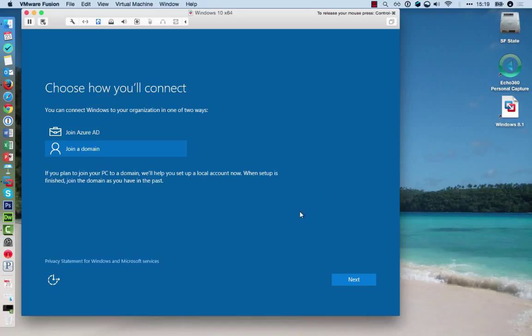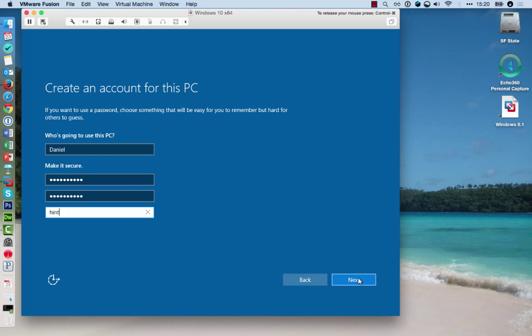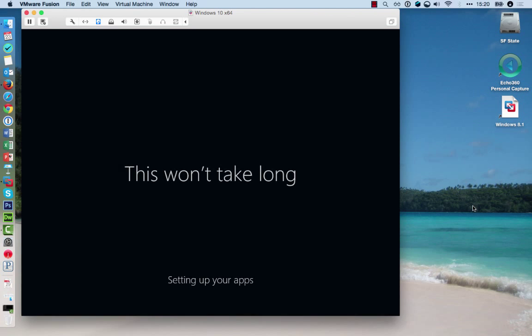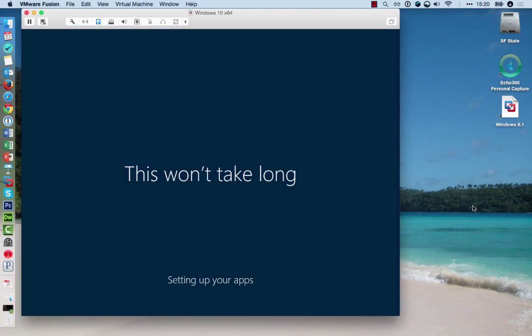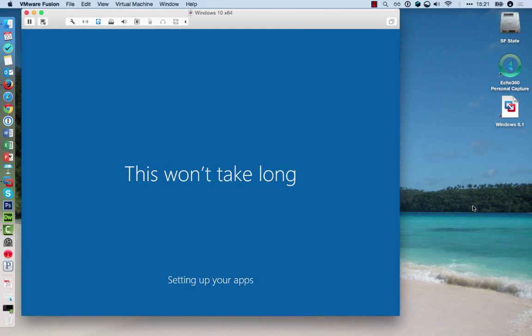Click on Join a Domain, and then Next, to set up a local account. It will take a few more moments to set up your apps, and get ready.